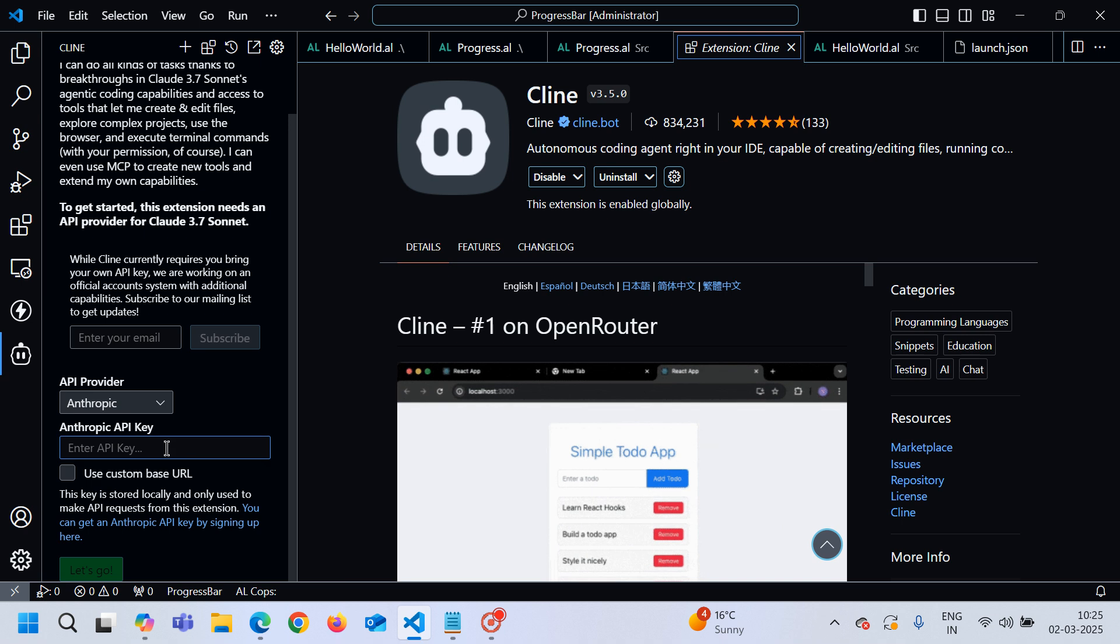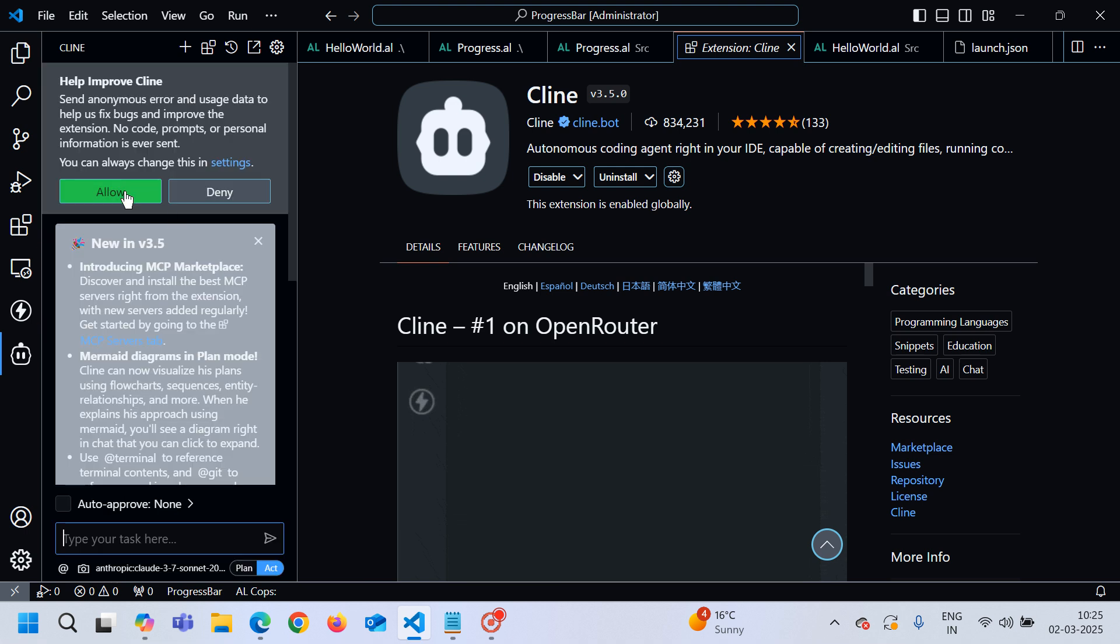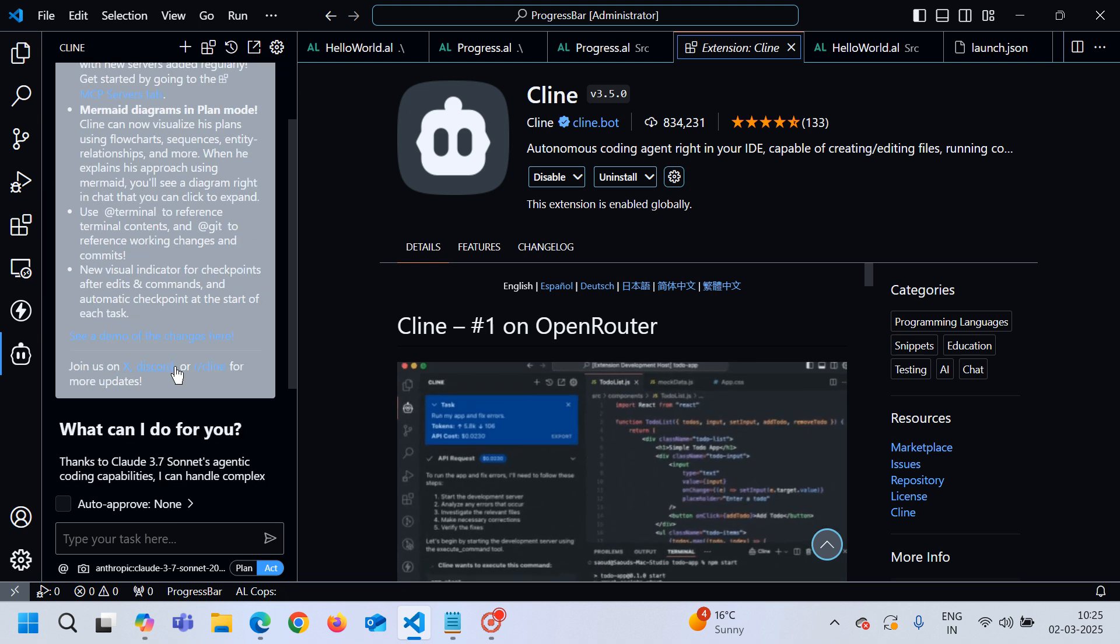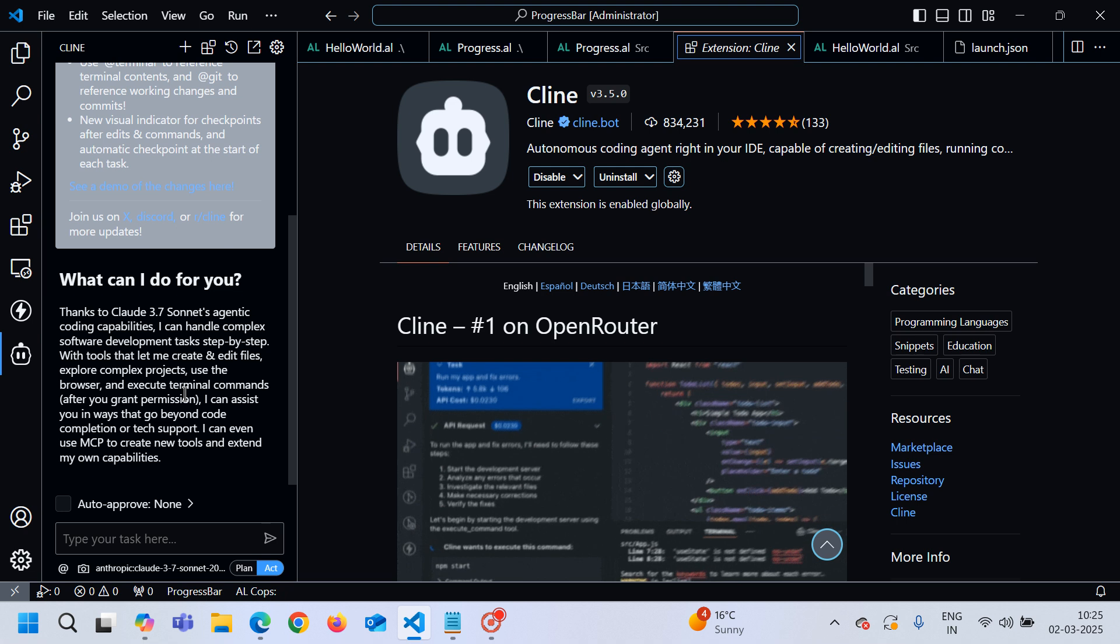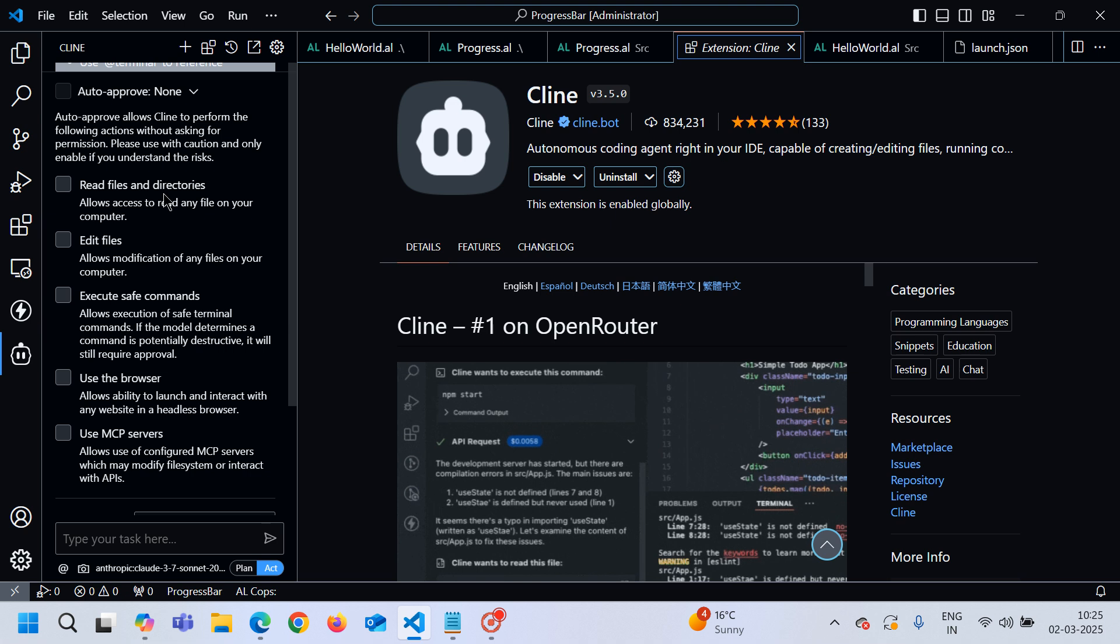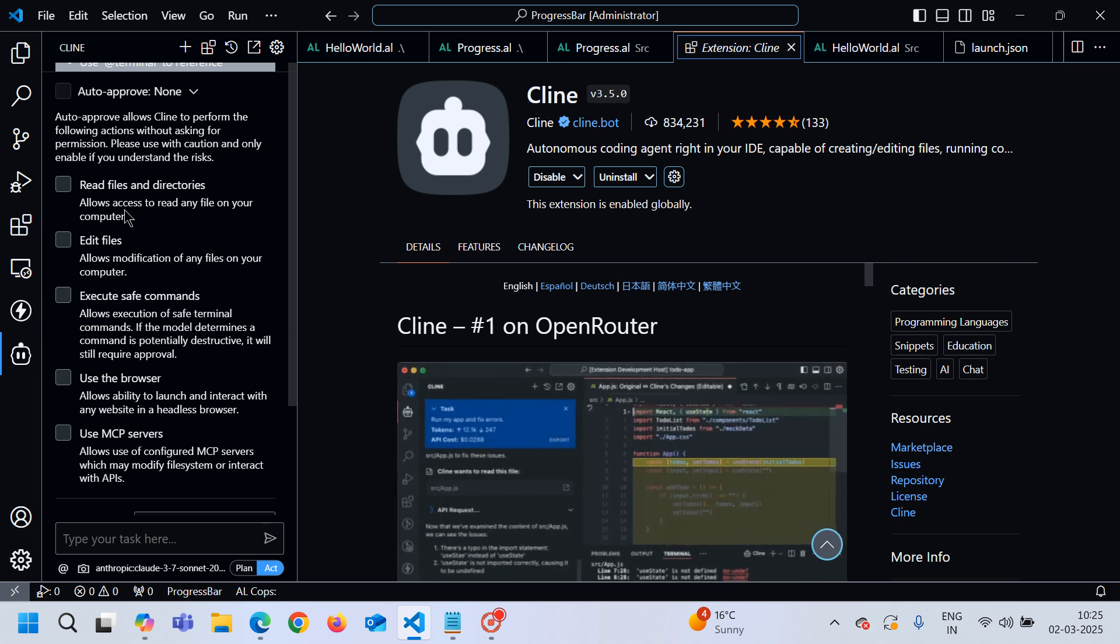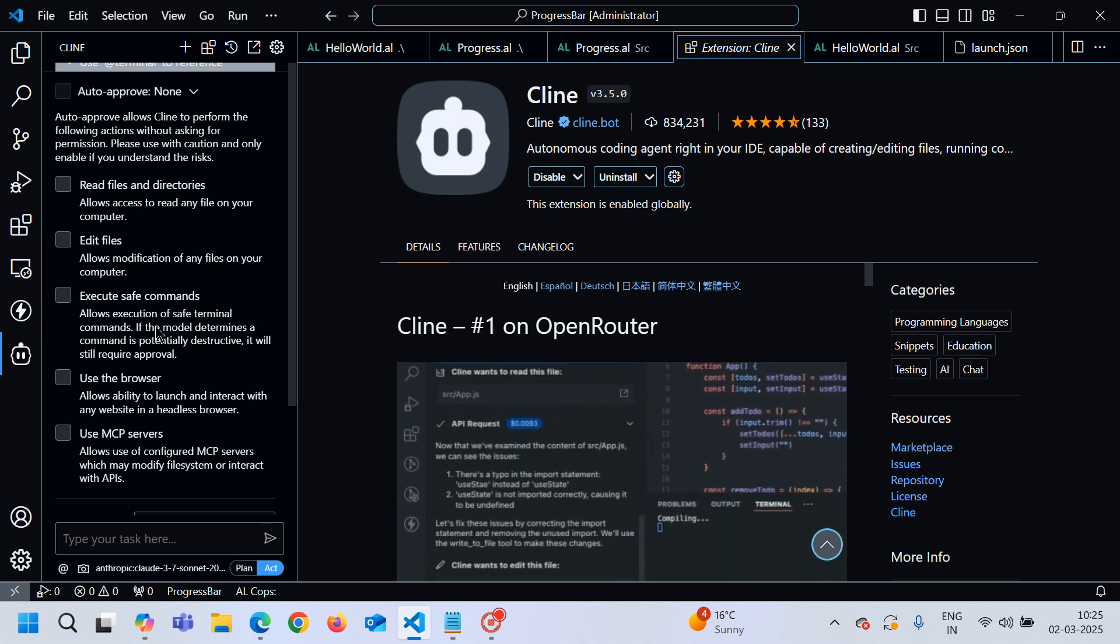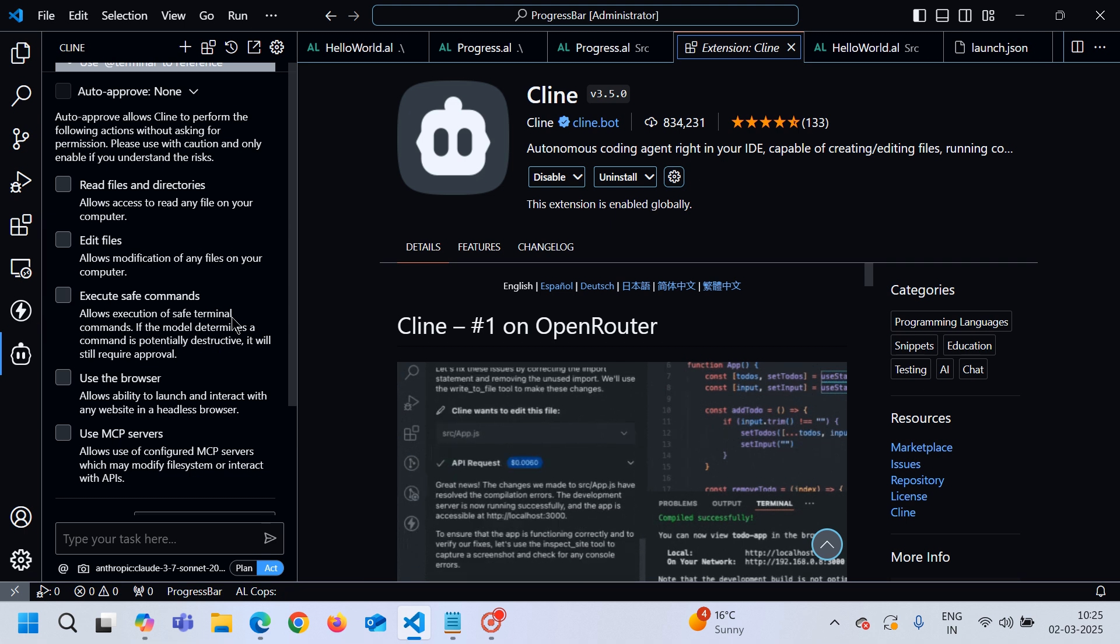I will pass it up here and click on let's go allow. You can see here that it is linked to that and now you can read files and directories, edit files and so on. You can tick these settings accordingly, otherwise it will always ask you before updating or creating any sort of file.